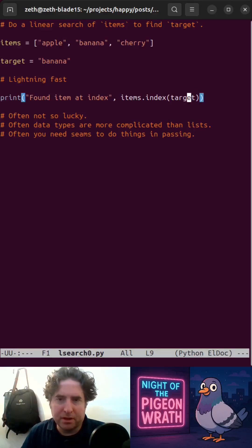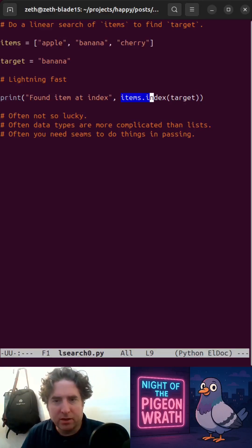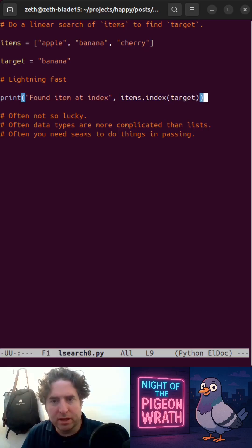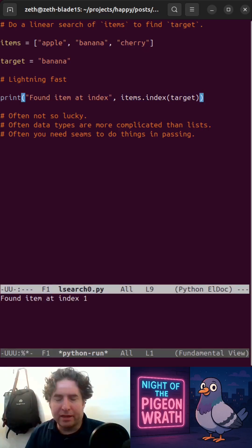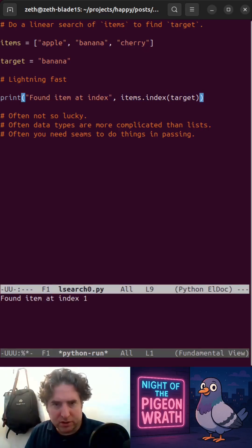To do a linear search in Python is really simple. If you've got items and you want to find target, you just do items.index and it's lightning fast. But often you're not so lucky.